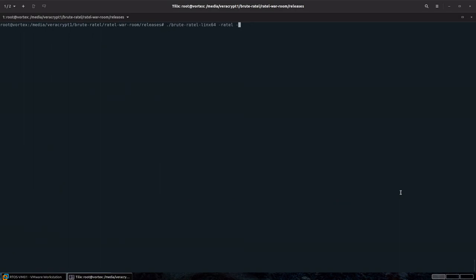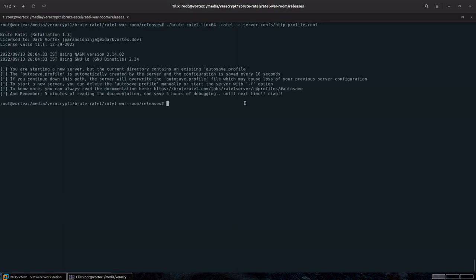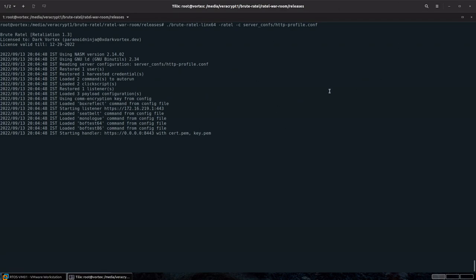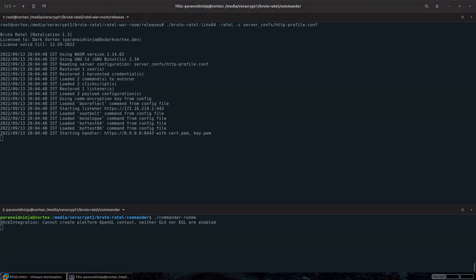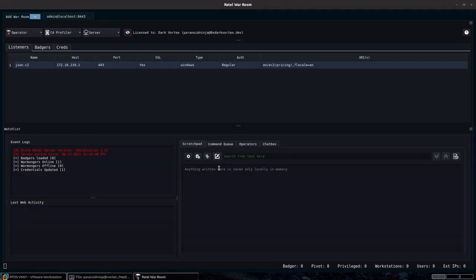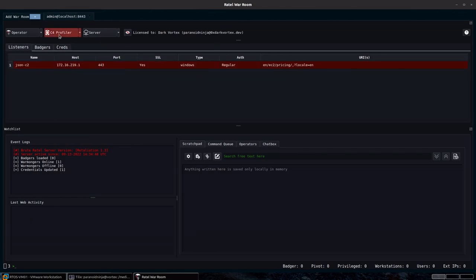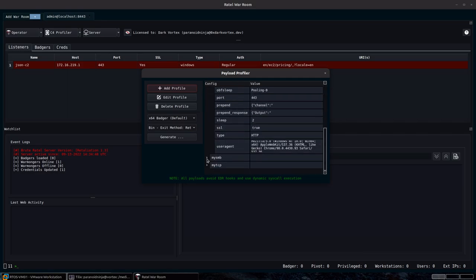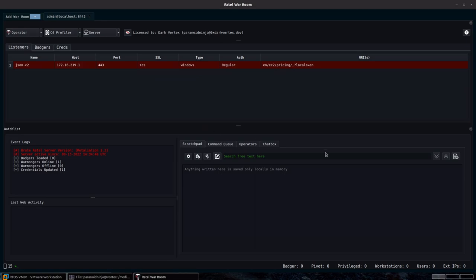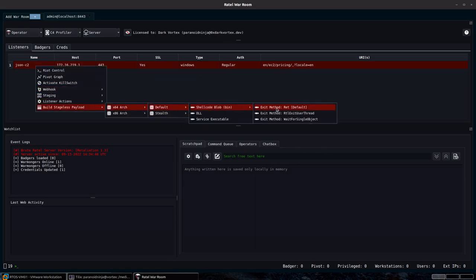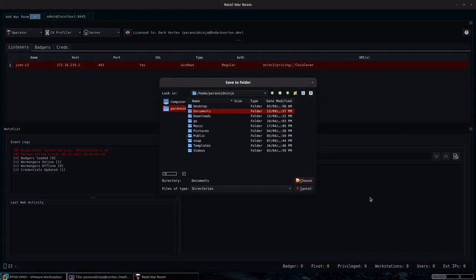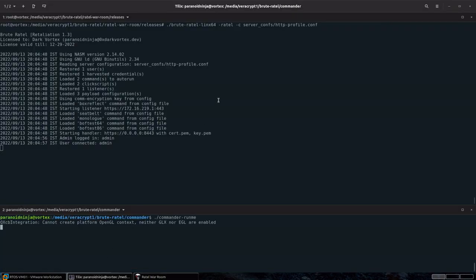I'll start the Brute Retail server with hyphen c server_conf_http_profile. I already have a previous autosave profile, so I'll use hyphen f to override it. The listener has been started — the whole server and everything. Connecting back, I can see my listeners, autoruns configured including setting the child process for fork-and-run, payload profile information for SMB, TCP, and HTTP, which can also be modified. I'll create a stageless payload — it's about 245 kilobytes of shellcode.